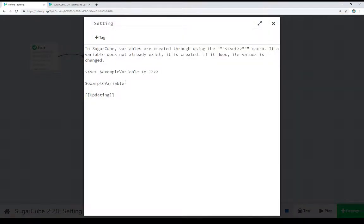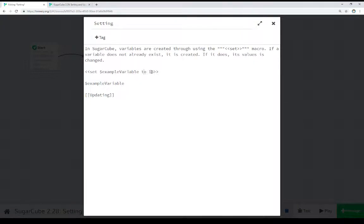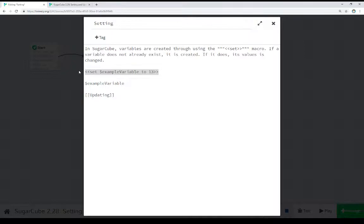Here within setting, we're using the set macro within SugarCube, using a story variable, setting it to a value. So set variable to value. That's the most common example of the base operation of using the set macro and setting a value within SugarCube. We're setting a variable, in this case a story variable, to a value. Very straightforward.